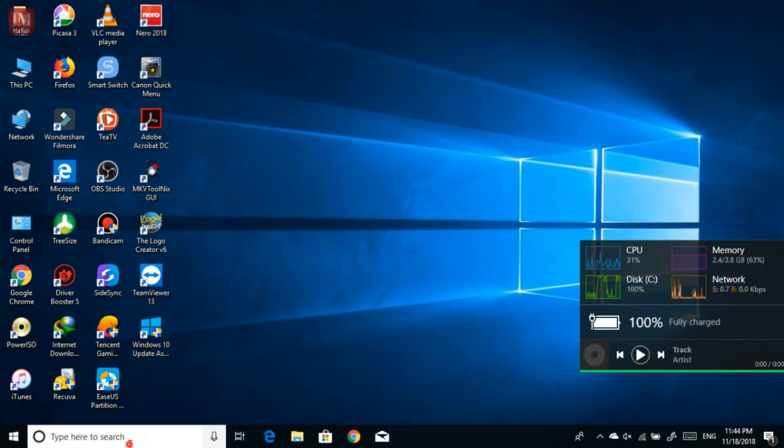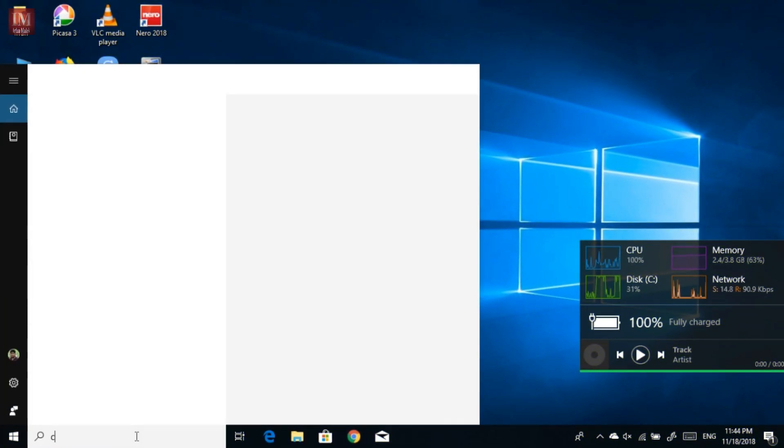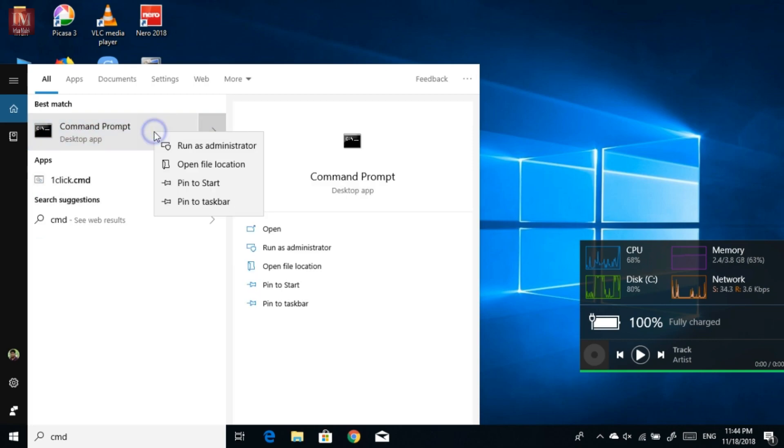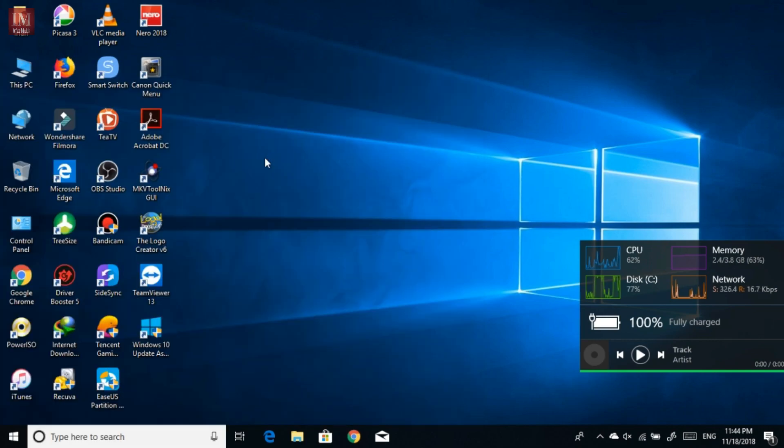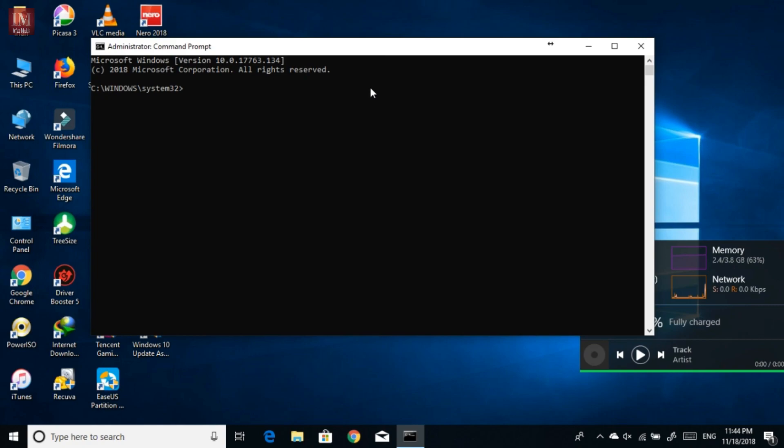First of all, you need to go to CMD and run as administrator. Now copy the following code in the description to the CMD and just press enter.